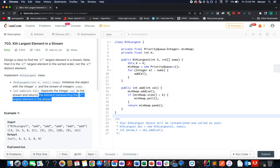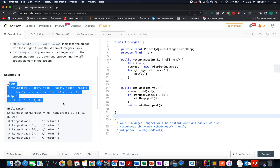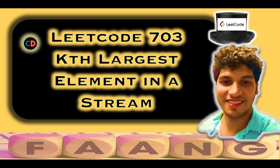Whenever you encounter questions where you have to provide the kth largest element, there is only one option: heaps. We will be using that concept here. It's not a very difficult question and has been categorized as easy. LeetCode 703 - Kth Largest Element in a Stream. If you have any doubts, feel free to join the Telegram group or Discord server of Coding Decoded, both present in the description below.